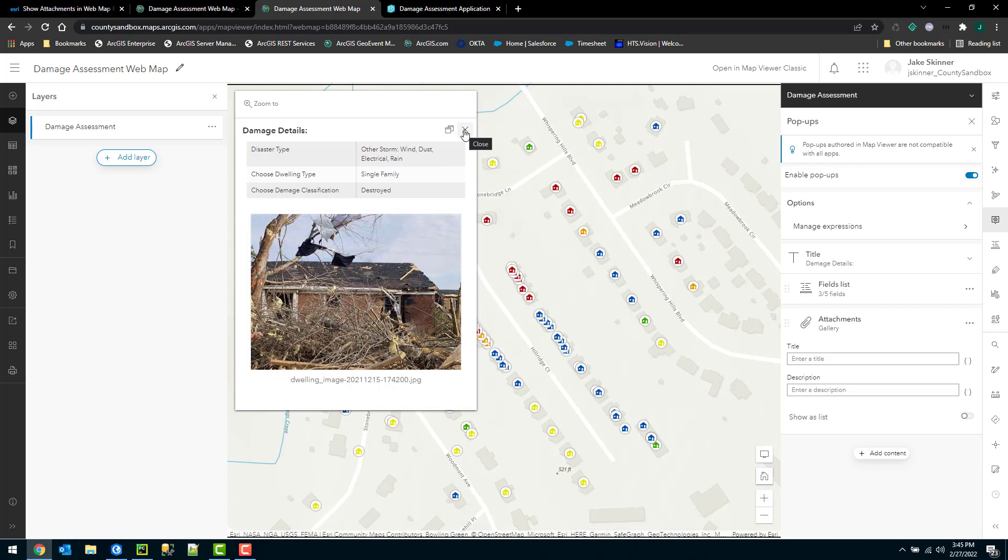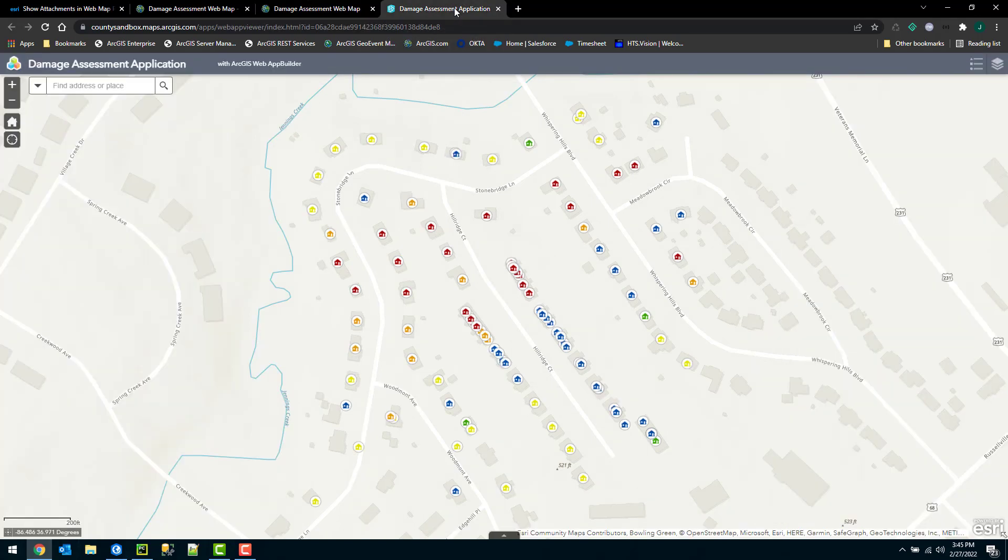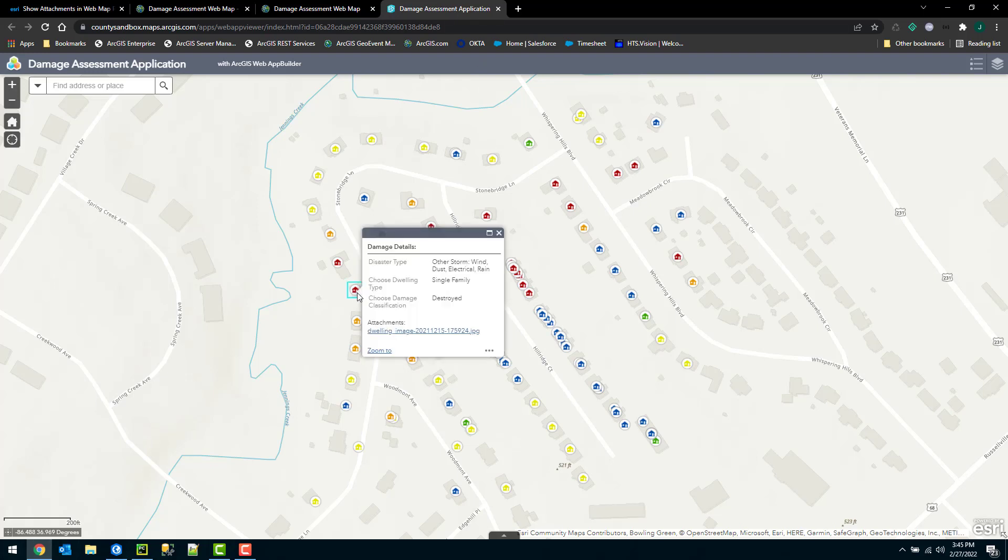However, this will not translate to an application in the web map builder. So here from this web map, I've created a web application using the ArcGIS web map builder. And you can see here, it's going to have a similar pop-up as the classic map viewer. So it actually will not translate over.